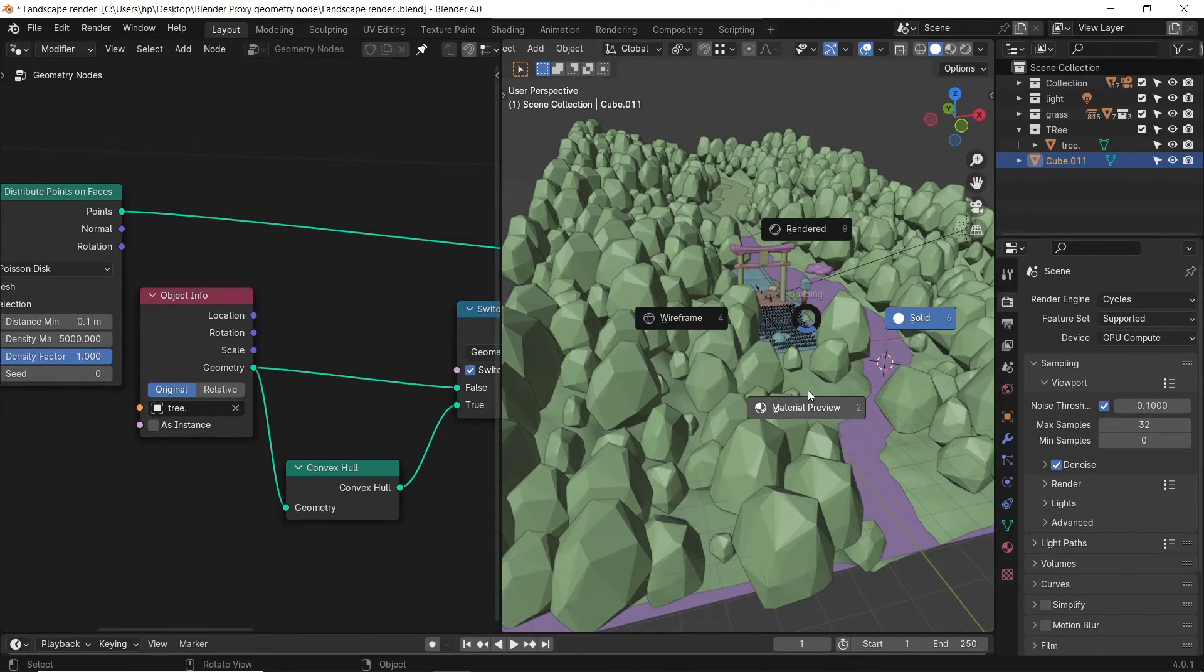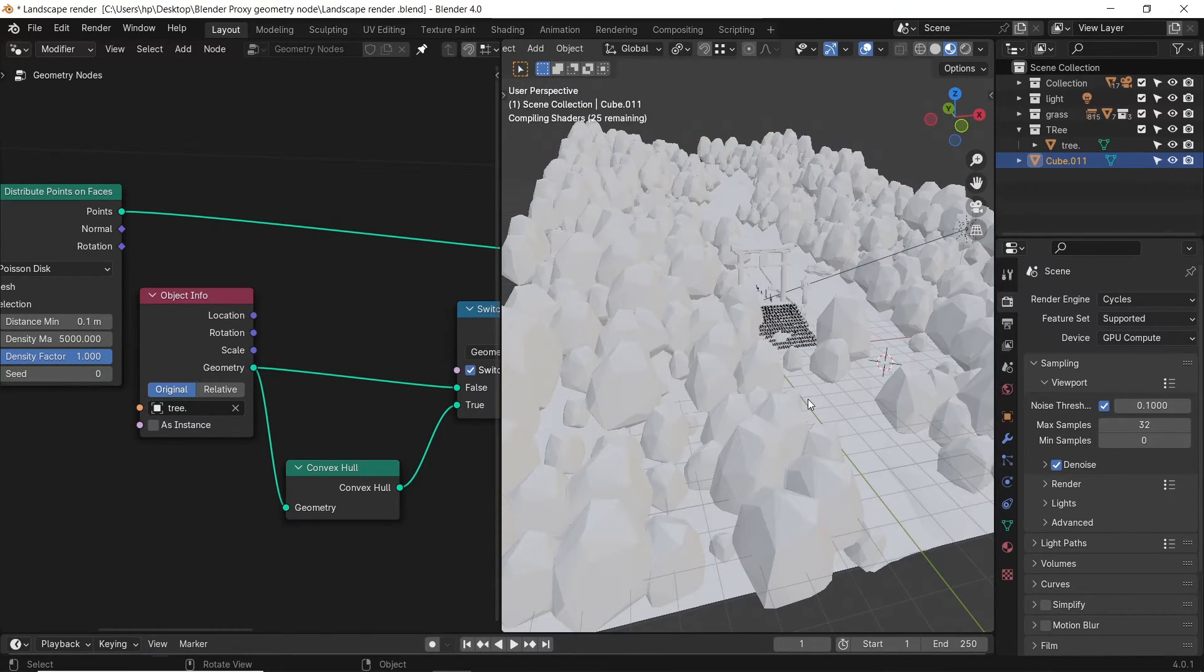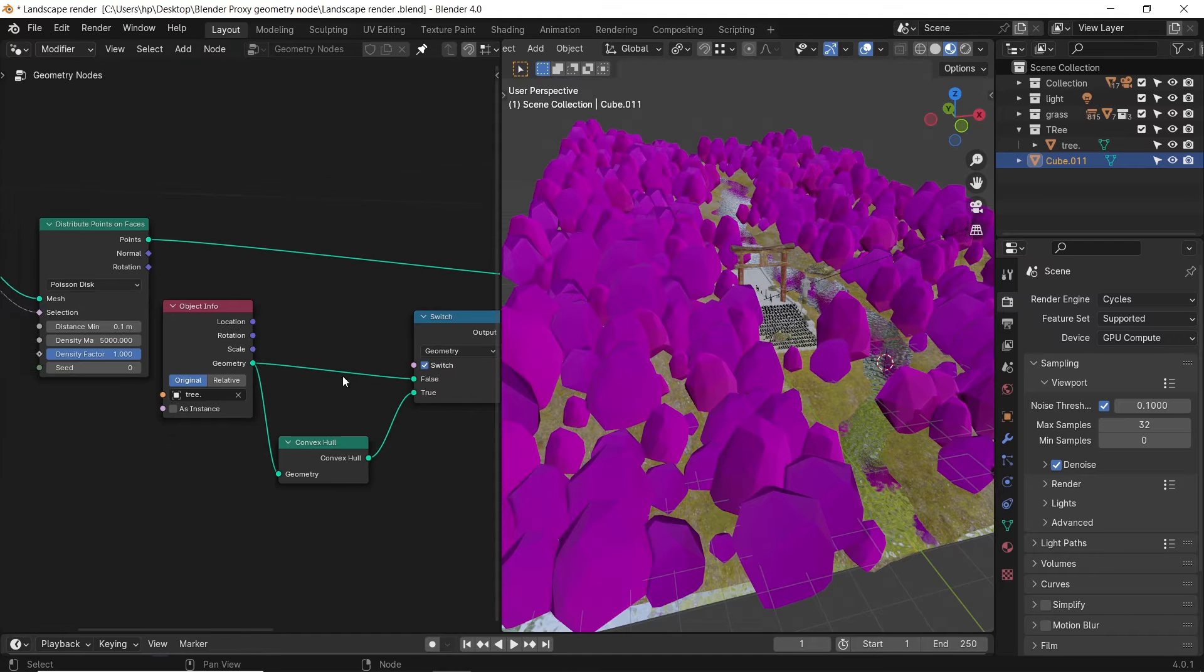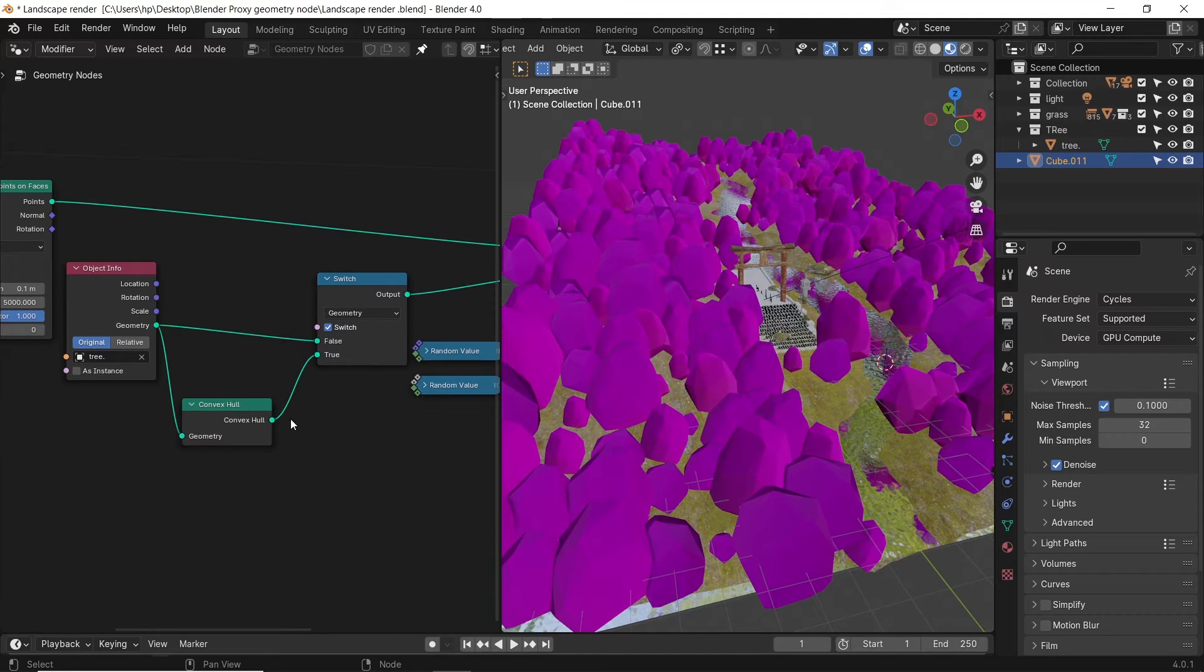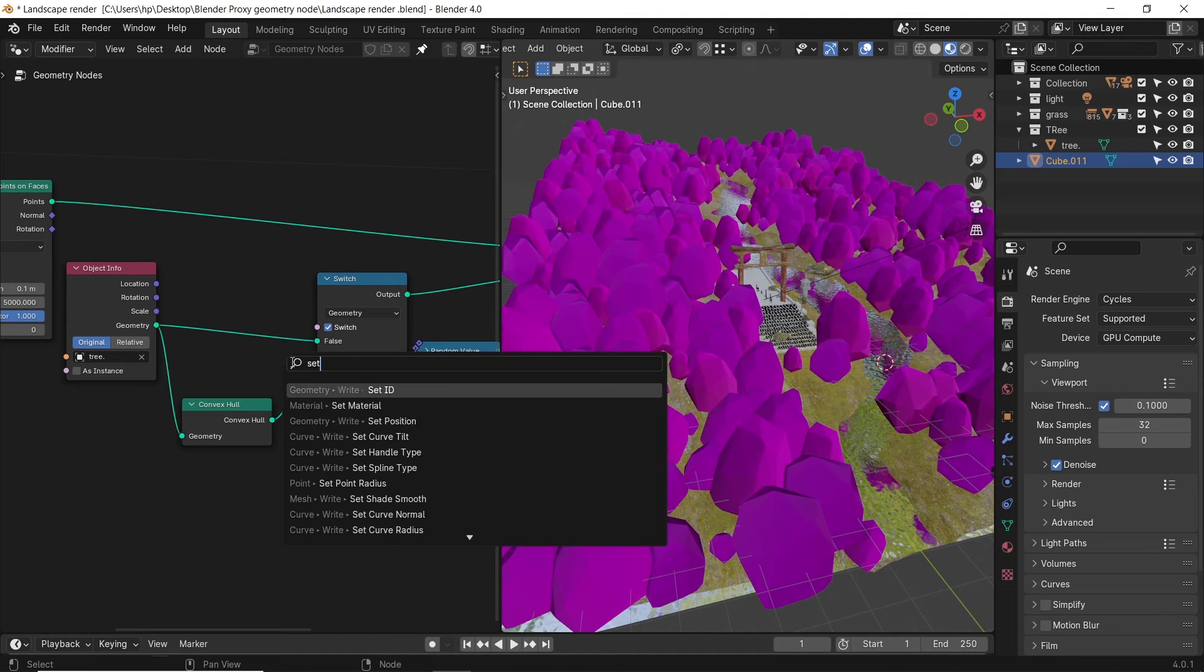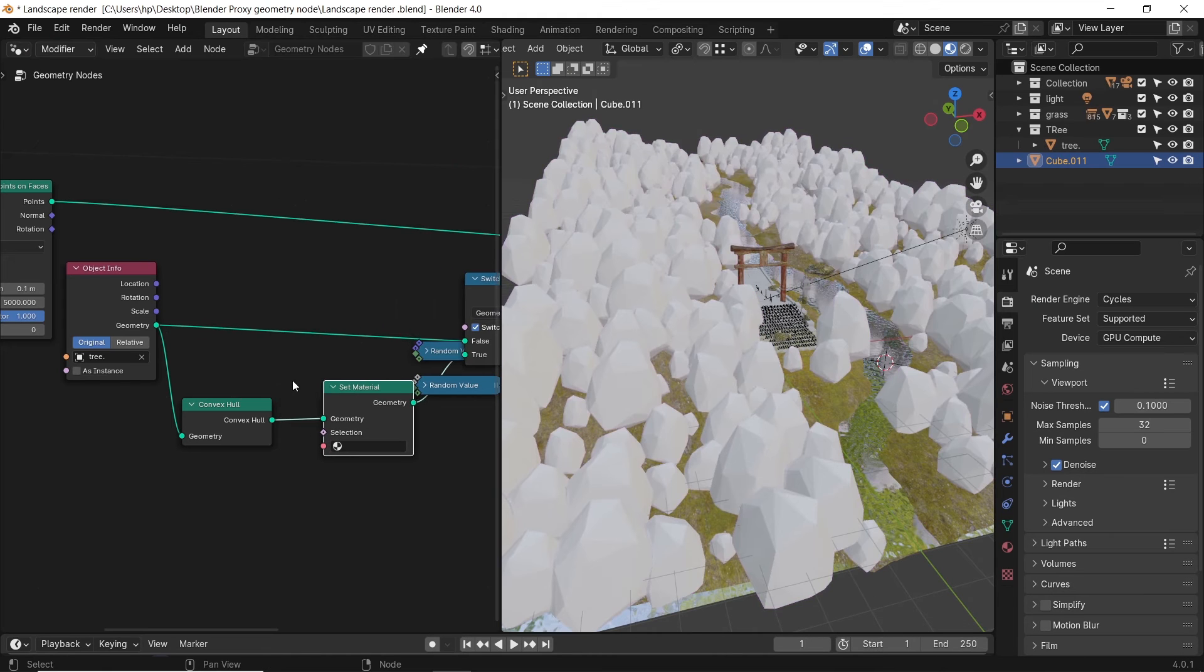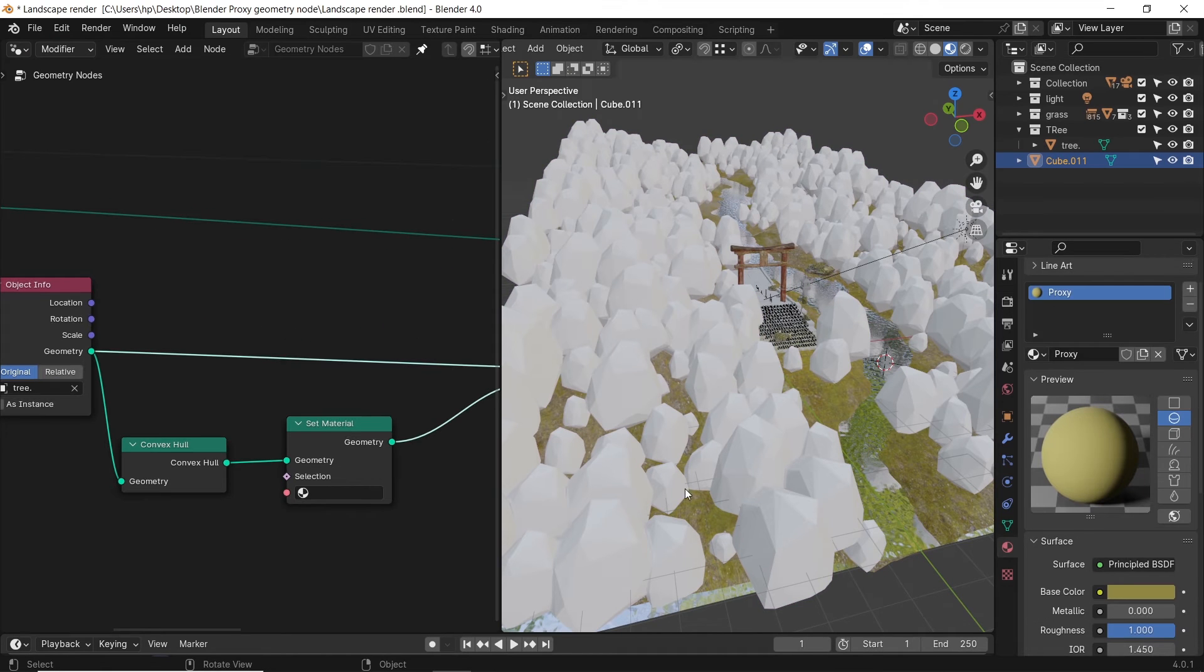If the proxy is weird shaded in the material view, you can drop after the convex a set material node and choose any material from your scene to show on the proxy.